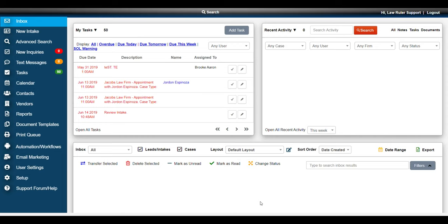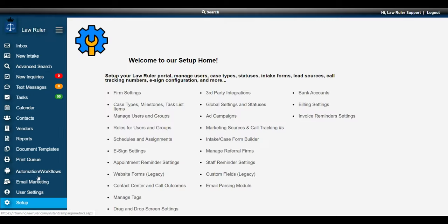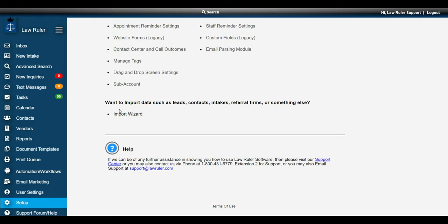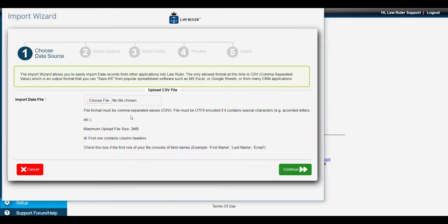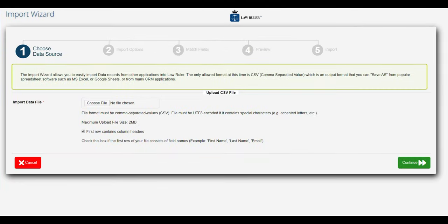Once we have our import spreadsheet prepared, we're going to log into LawRuler, we're going to navigate to the setup menu, and from there we're going to navigate to our import wizard. That's going to allow us to import these new leads in mass inside of the system.